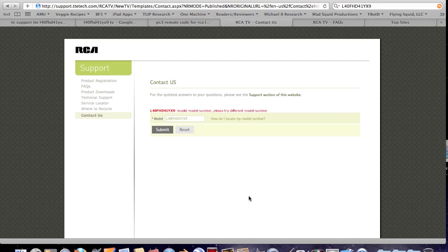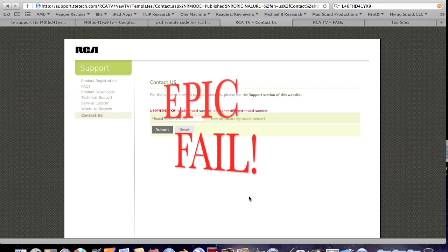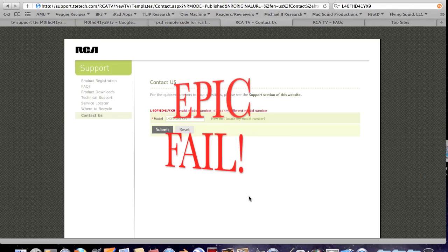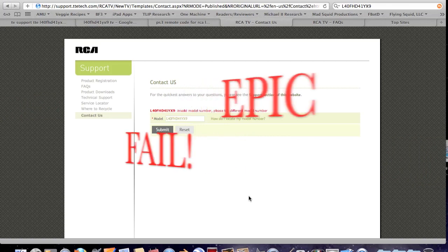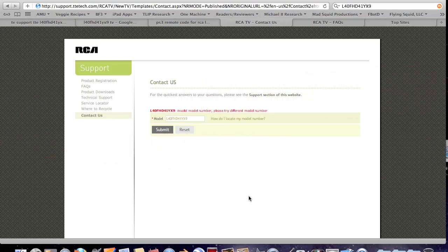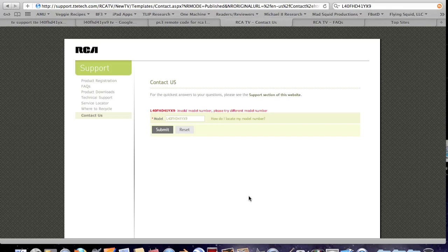No, I had to come to the website and go through their epic fail customer support. Now, this video is going straight to RCA corporate. This is bullshit. Fix it. I want a remote that works. I want my money back for the TV.